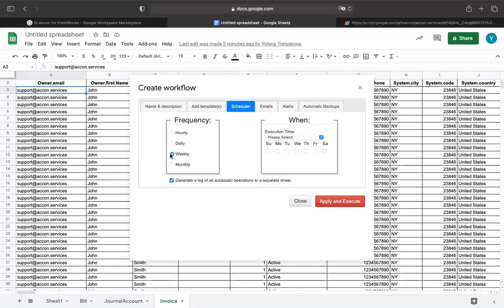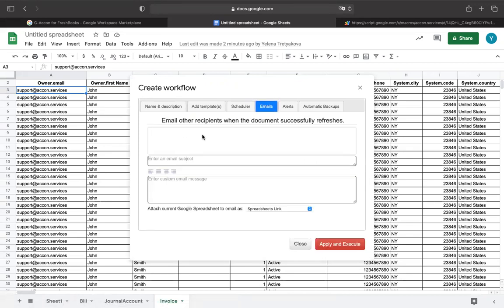You can also automatically generate and email real-time reports to your team and clients through Microsoft Excel, PDF, CSV, or a Google Spreadsheets link.